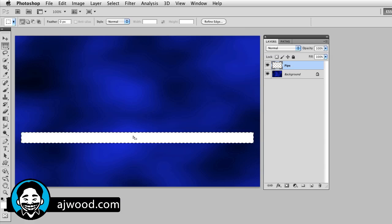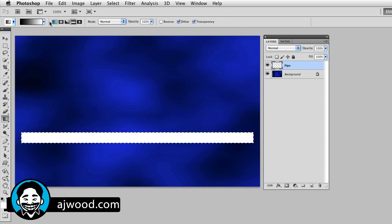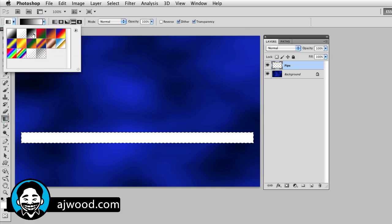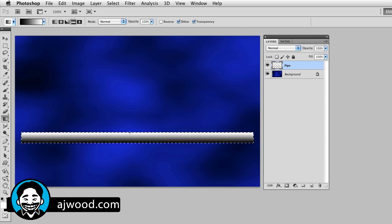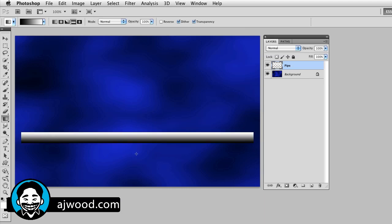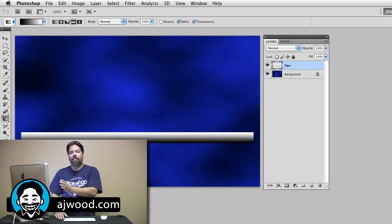Now I want to have some shape to this, so I left the selection marquee up. To do that, I'm going to grab the gradient tool. Notice that my gradient is black to white, and I'm going to grab the reflected gradient. I'll hold the Shift key to get a straight line and drag from bottom to top right within the selection marquee. That's going to give me just a little bit of shape. If I deselect with Command or Control-D, now I've got kind of this floating pipe in the middle of my background.